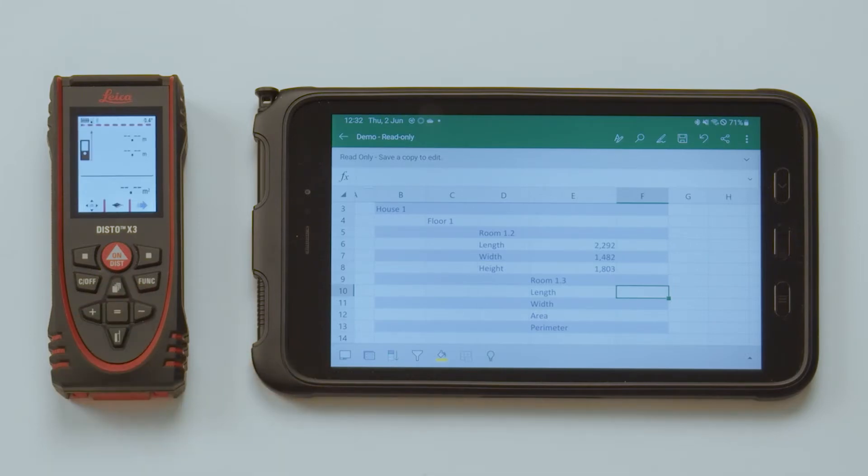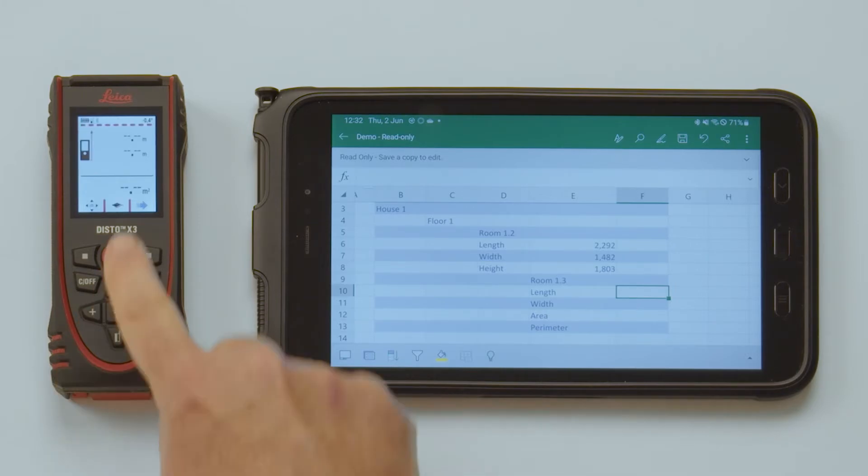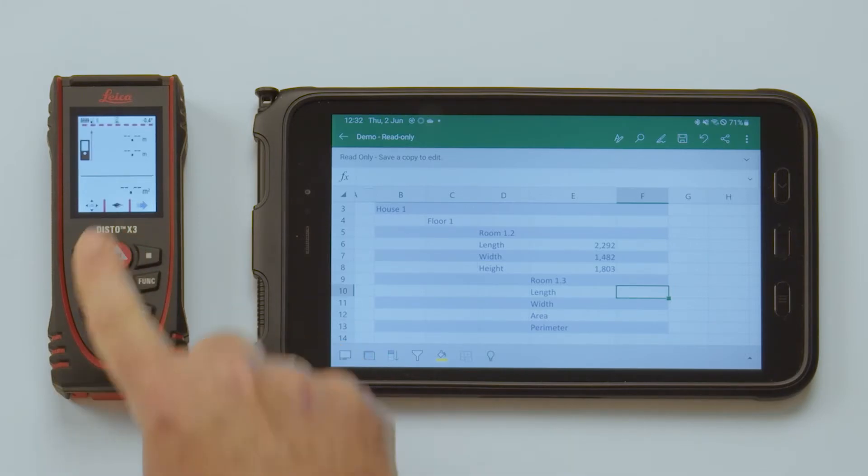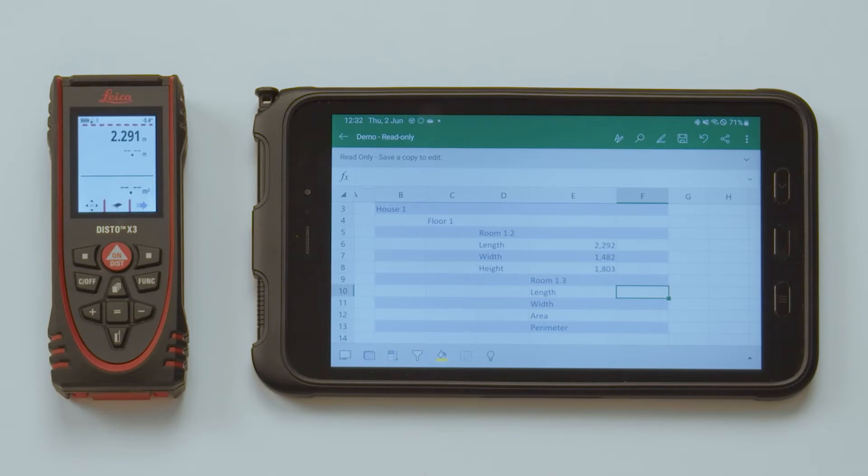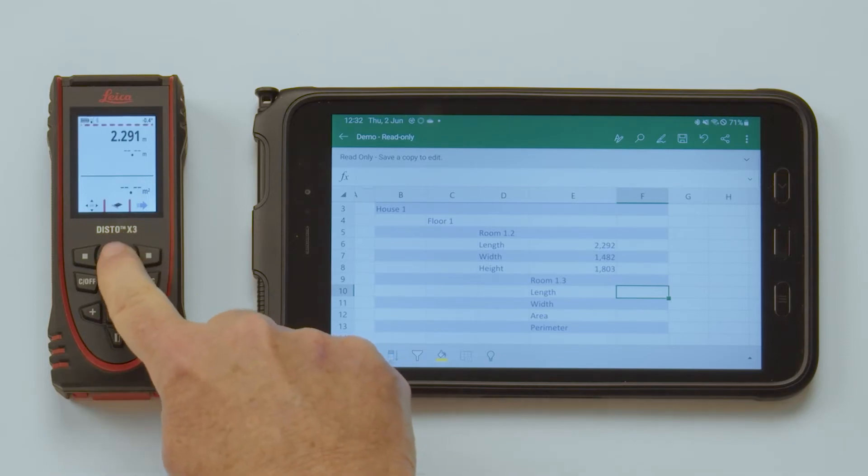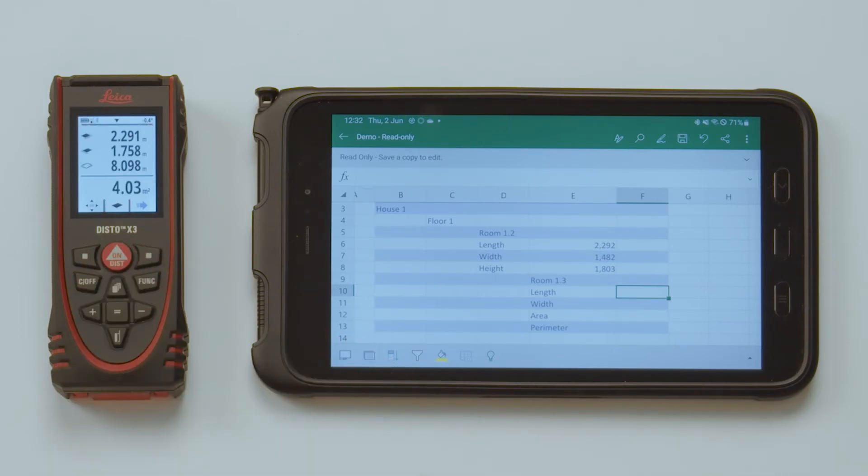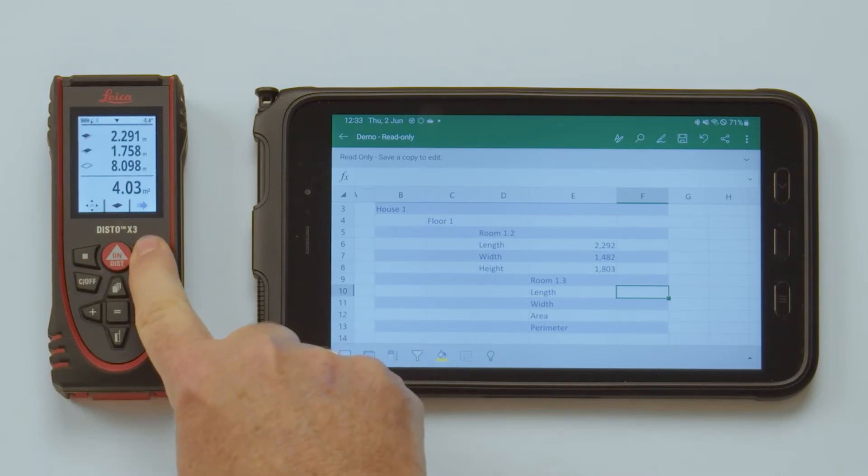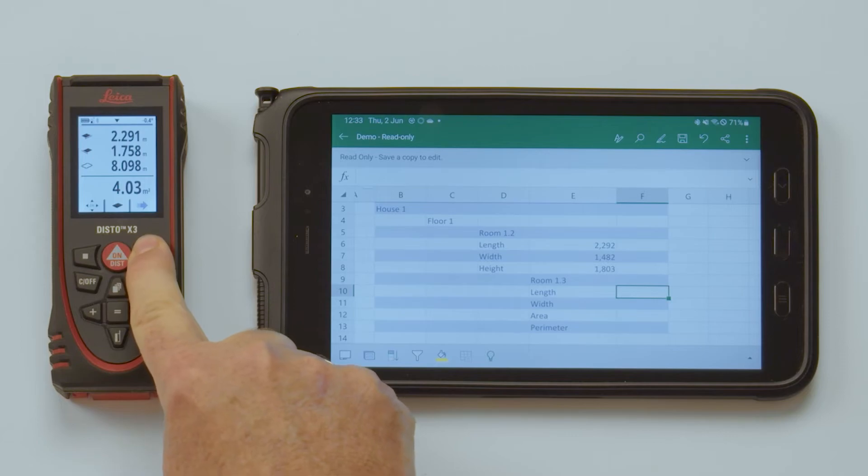When using a function with several results, like for example Area or Volume, you can transfer all values in the display by press and hold the Send button.